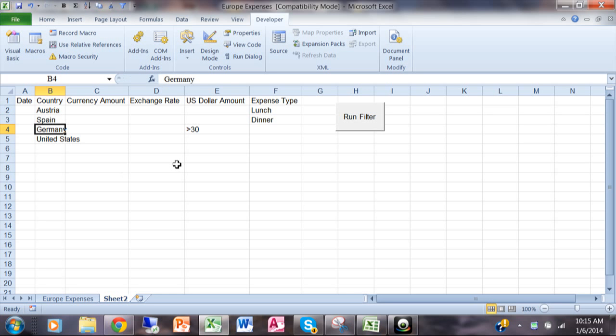So what this macro does is it's going to rerun the advanced filter with the new criteria. And I'm just going to do that by clicking on this button where it says Run Filter. So I'll click there.